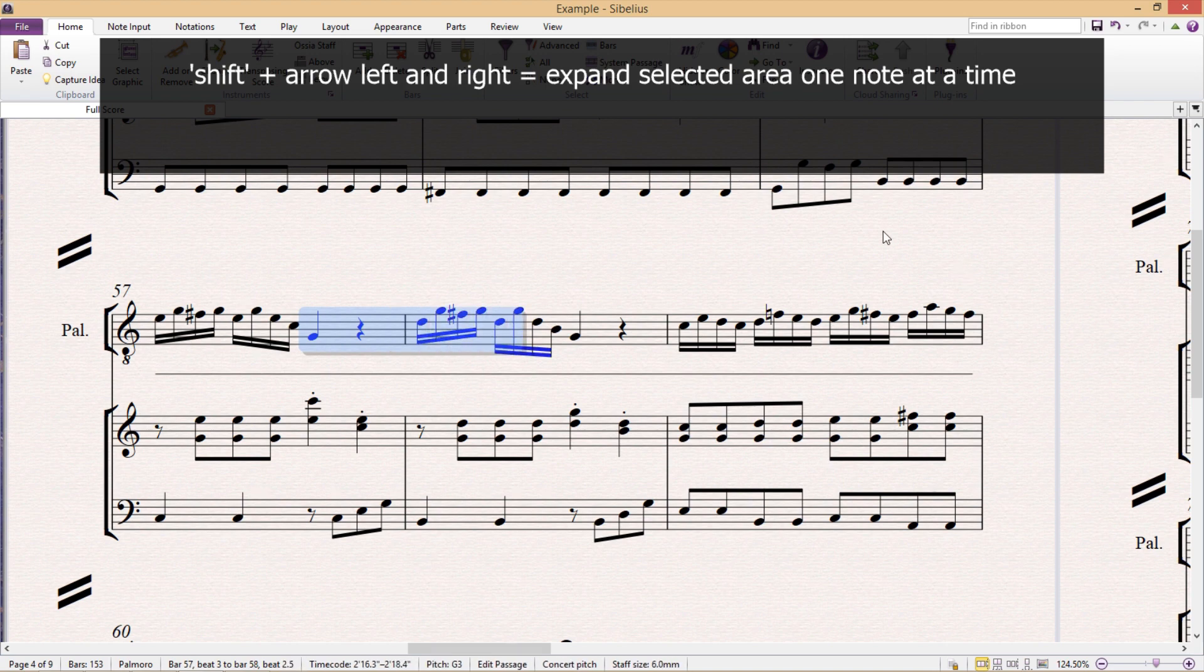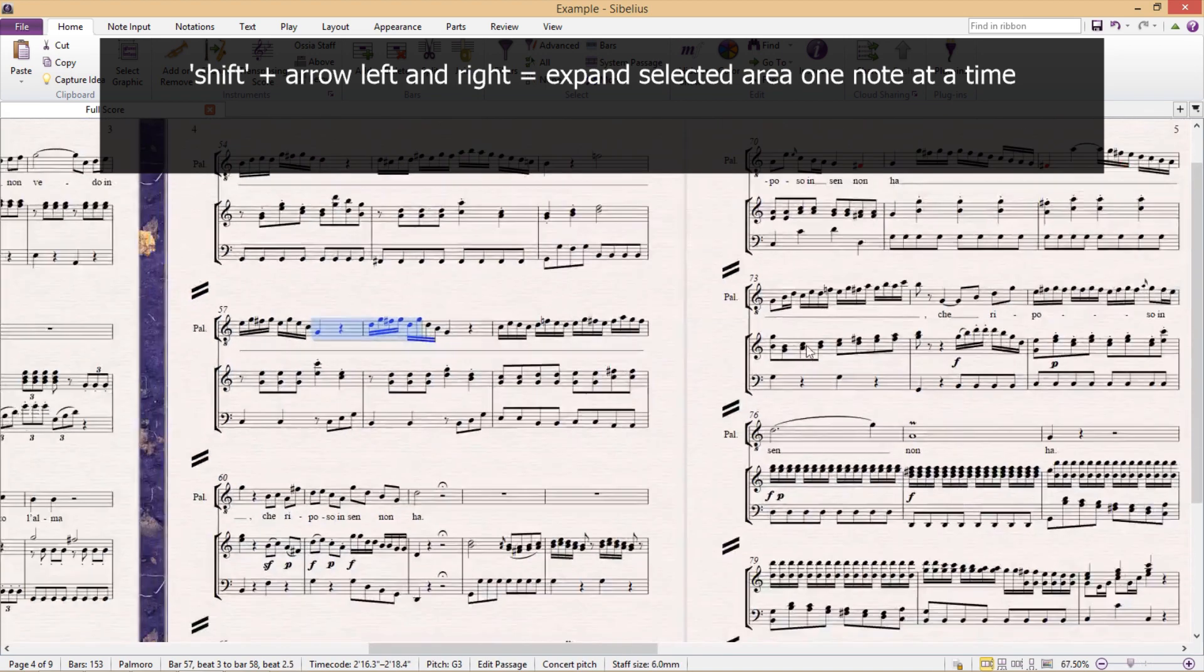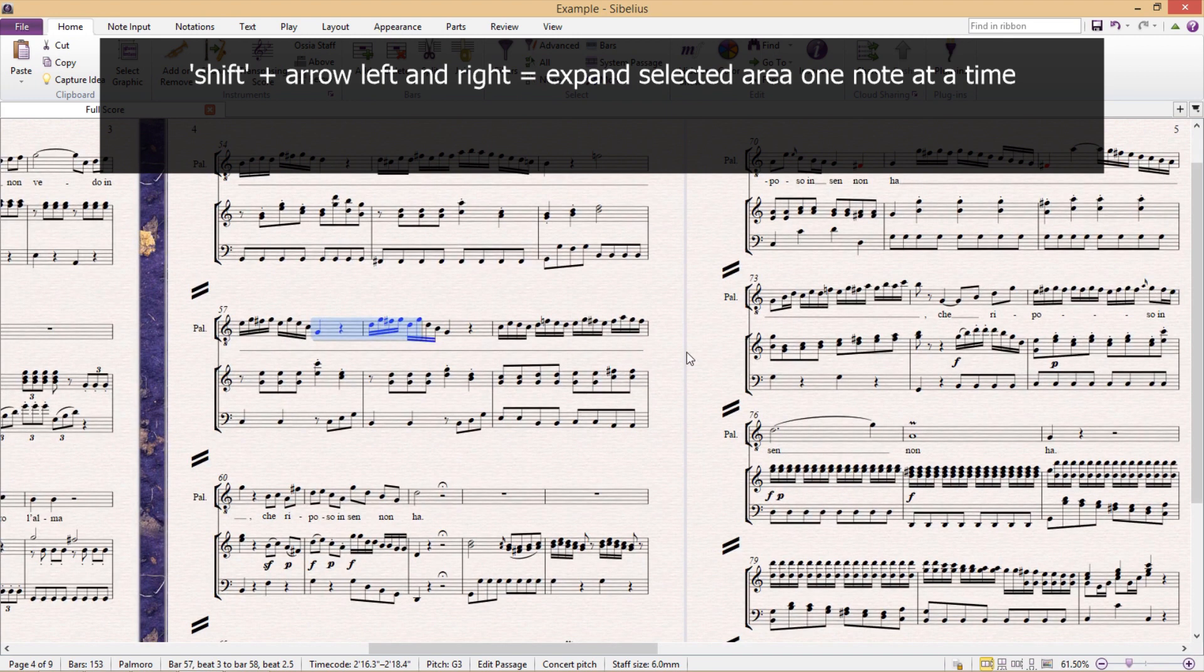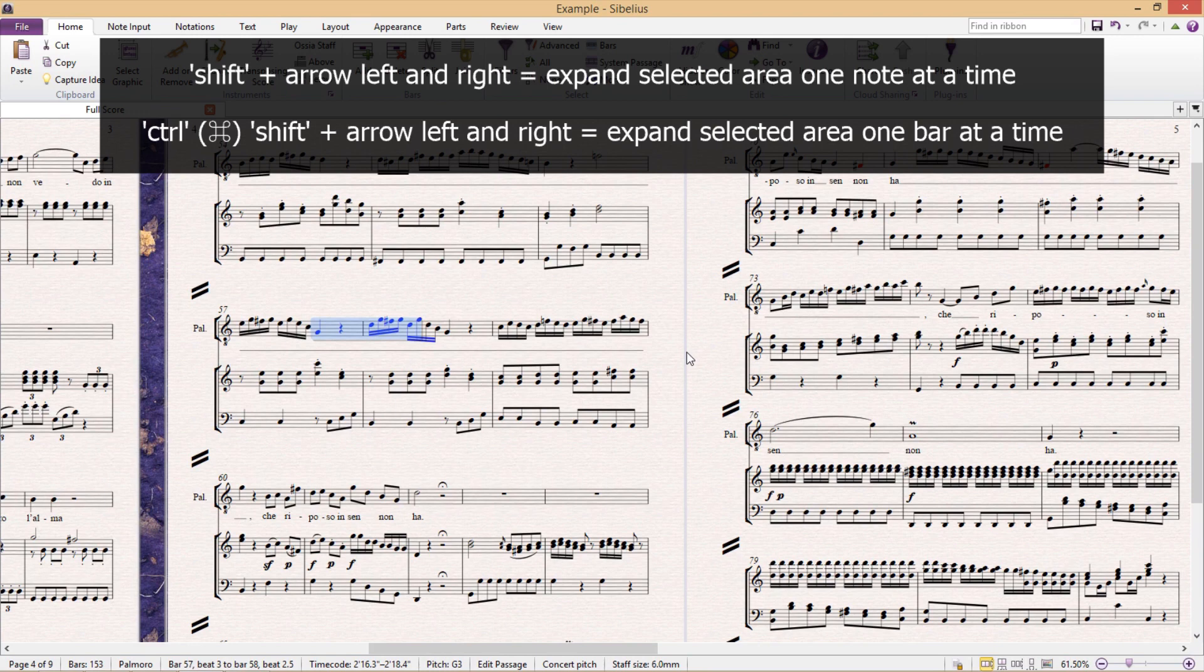But if you'd like to expand the selected area an entire bar at a time, use the same arrow keys whilst holding down both shift and control together.